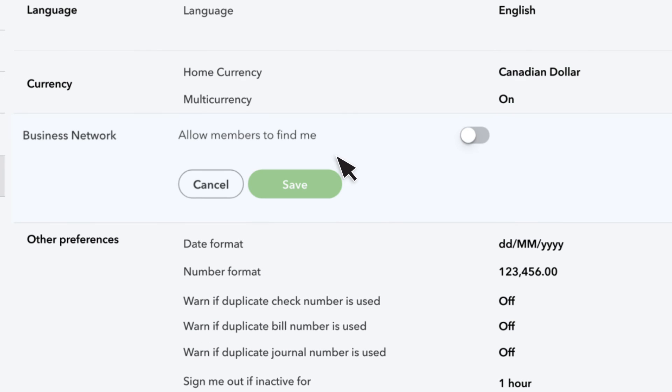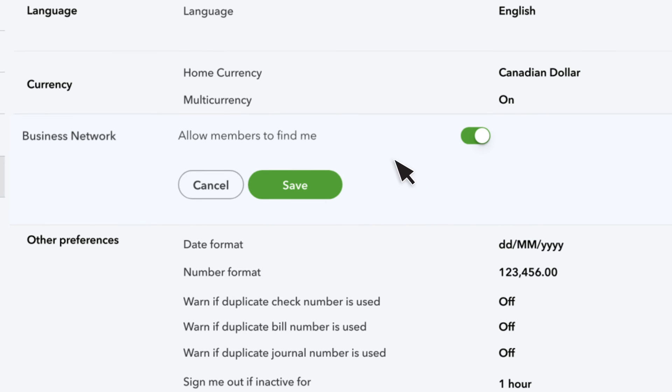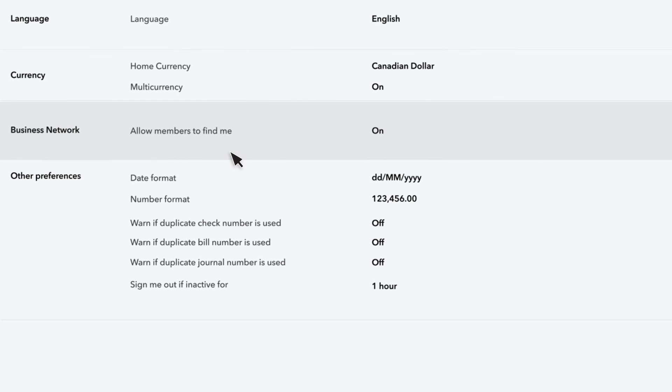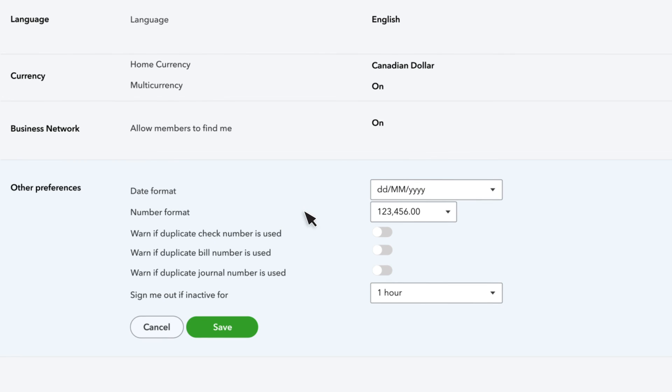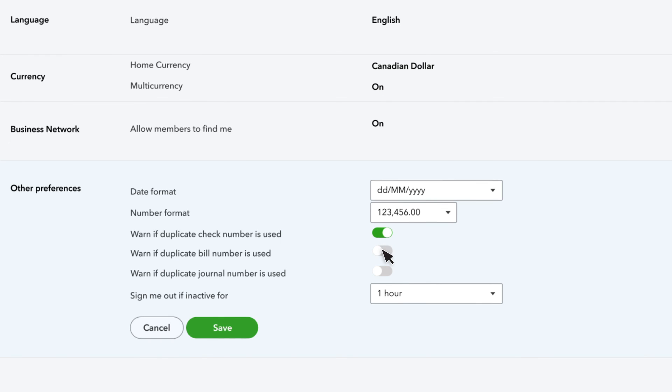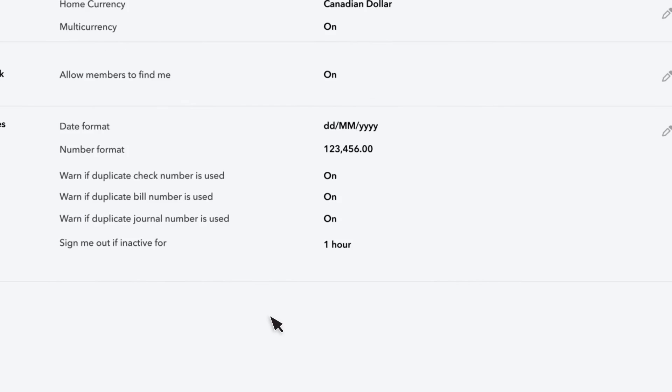You can let other members find you by turning on the Business Network feature. In the last section, you can change the date and number format. We always recommend that you turn on warnings for duplicate numbers. This helps to ensure that you don't enter a check, bill, or journal number twice. And finally, you can choose how long it takes for QuickBooks to log you out if you aren't at your computer.